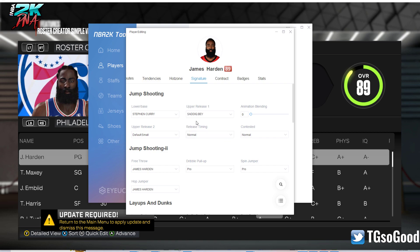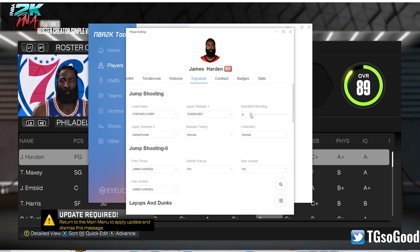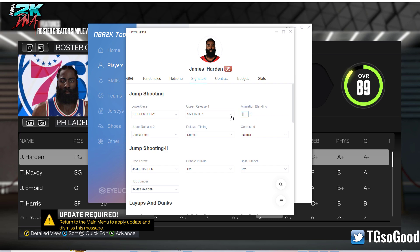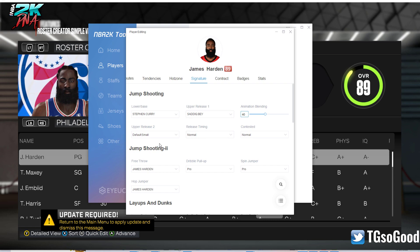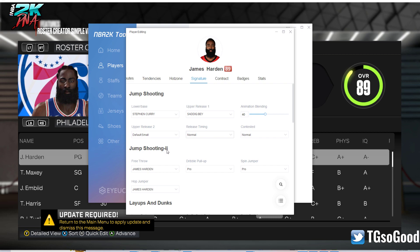Also for animation blending this year — in the past we had to move this up and down, but this year we can just set it at whatever we want. Let's say it's at 40 — cool, we're done, we can move on to whatever else we want. Same thing goes for just about any of these animations.